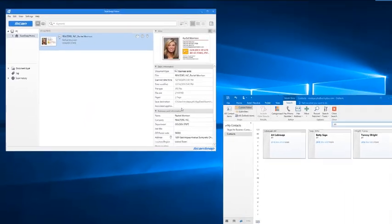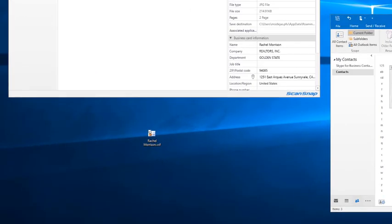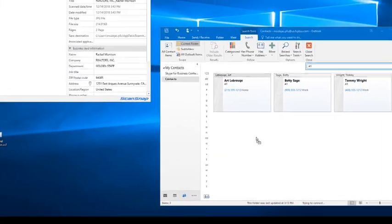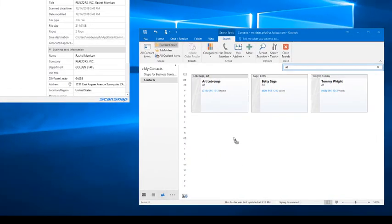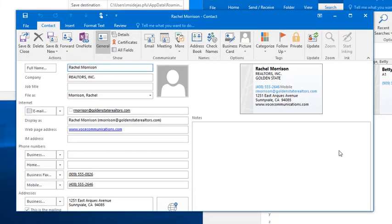I'm going to save this Vcard file to my desktop to make it easy so that I can just drag it right into the contact page in my Outlook application. And from there, Outlook does the rest.